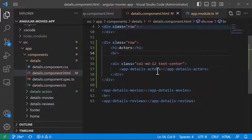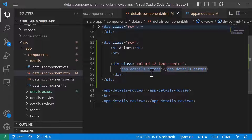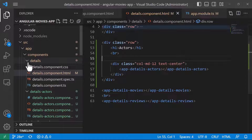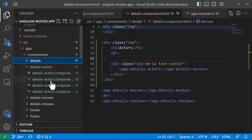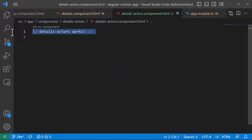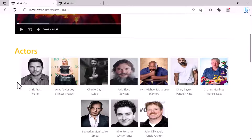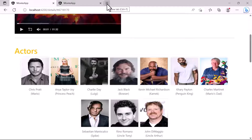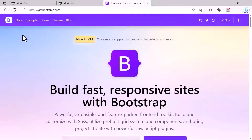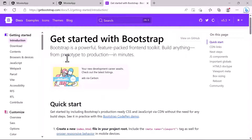Now let us navigate to the details-actors component and write some code to display the actor profile picture and other data. I'll go to the details-actors HTML file. Looking at the app, on the actors section I'm using a Bootstrap figure component, so I'll go to the Bootstrap official website at getbootstrap.com, go to the documentation, and search for 'figure'.